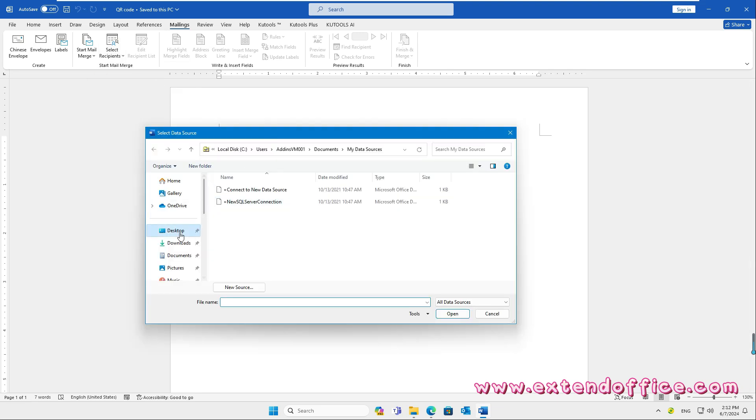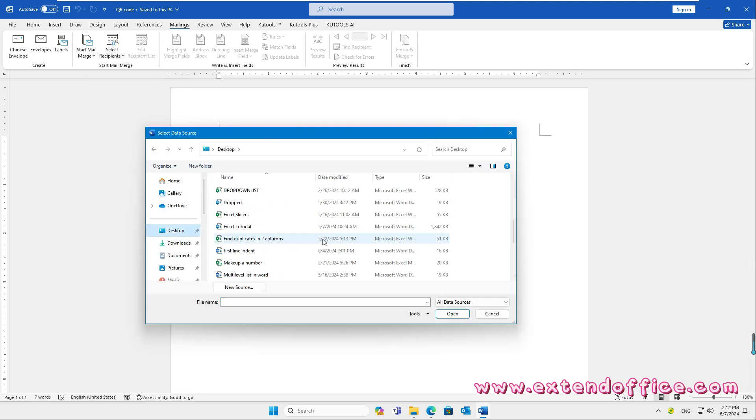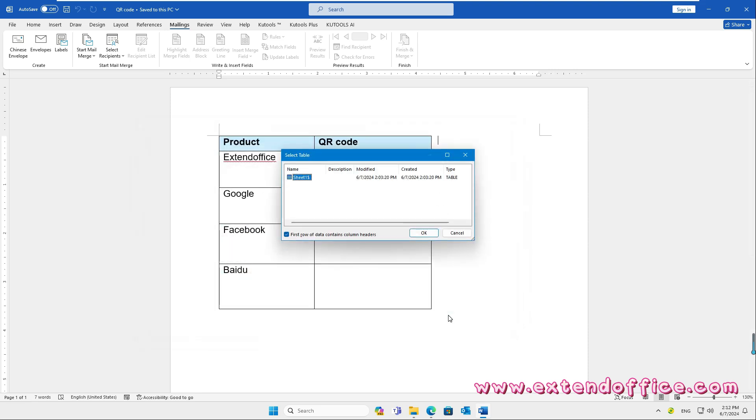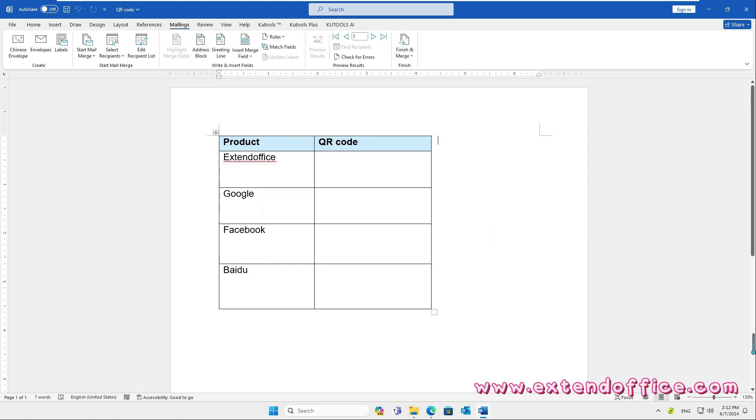In the Select Data Source window, please choose the Excel file that contains the information you need to create QR codes based on. And in the following dialog box, select the sheet contains the information.